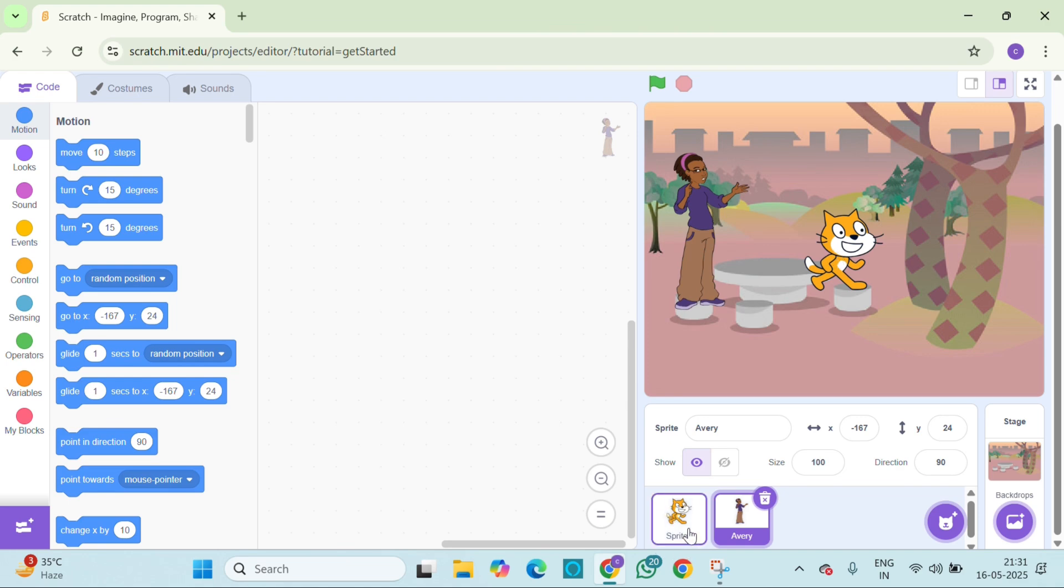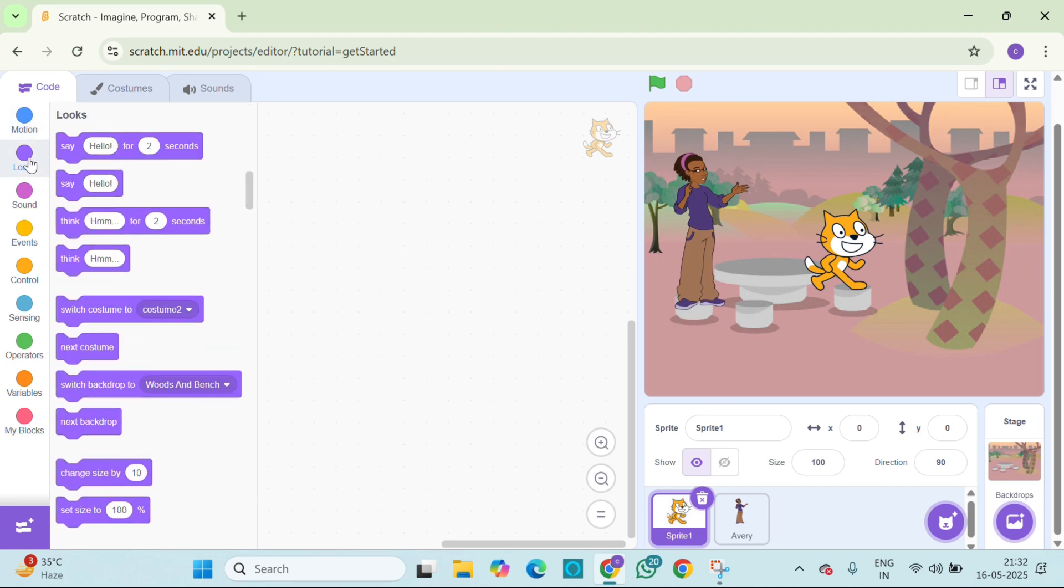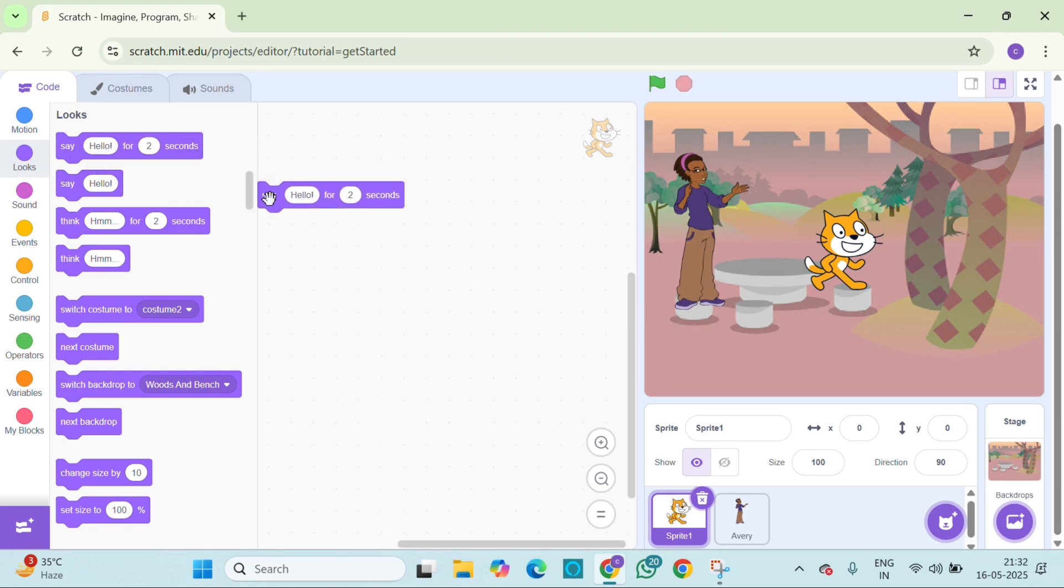First click on the Scratch cat and go to the purple looks block. Add say hello. Now let's write what the cat will say, like hi there, and change the time to 2 seconds.